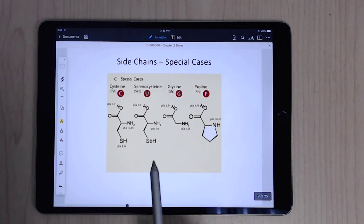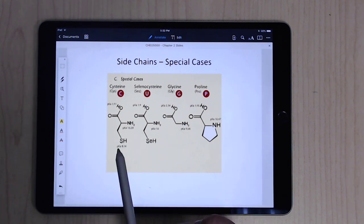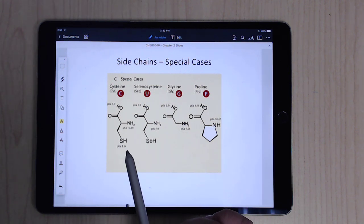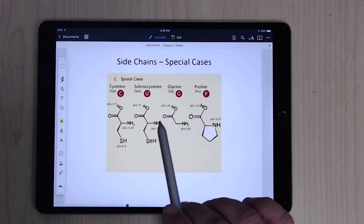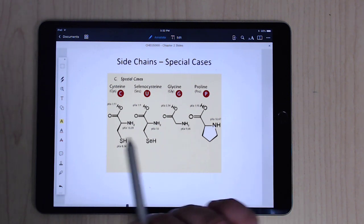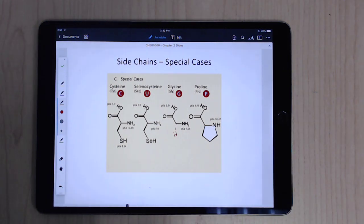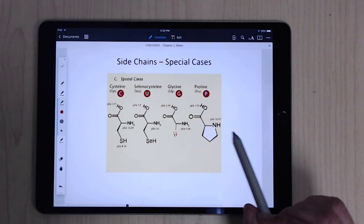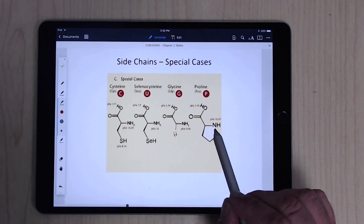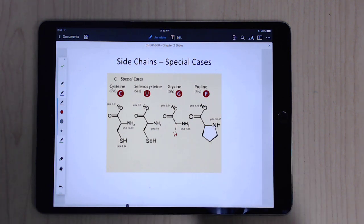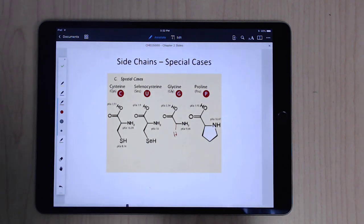There are also some special cases. This chart includes selenocysteine, which is the selenium version of cysteine (which has the SH group), though it doesn't pop up very often. Glycine just has a hydrogen as its side chain. And proline is kind of a unique one — its side chain loops back from the alpha carbon to the backbone nitrogen, which provides a kink when it's placed inside a protein.